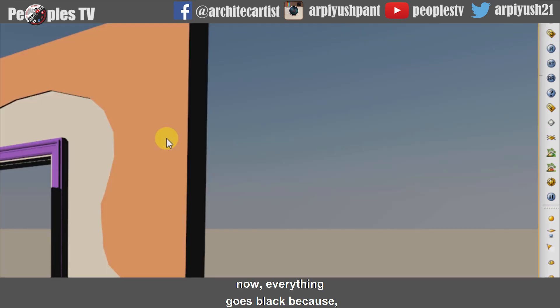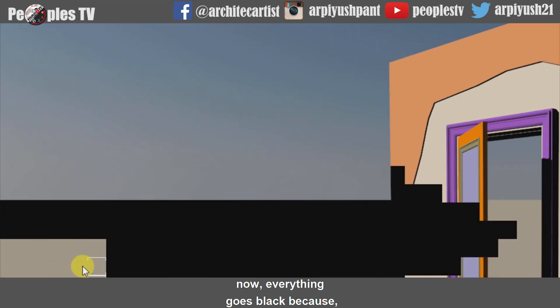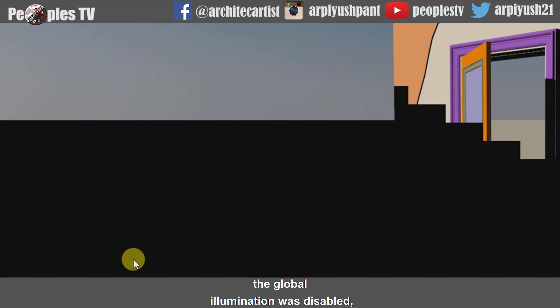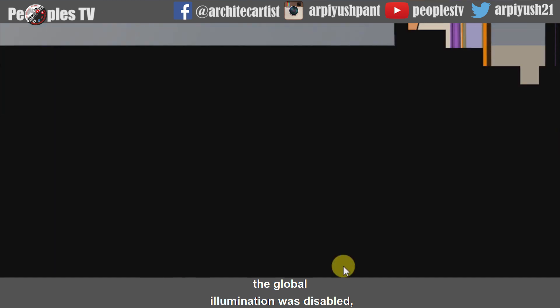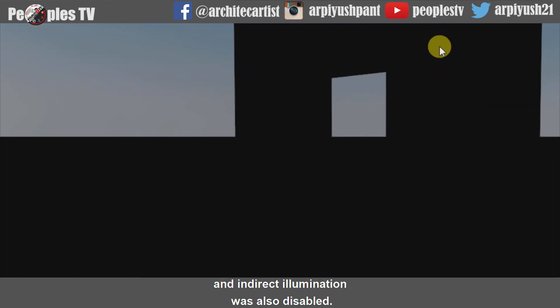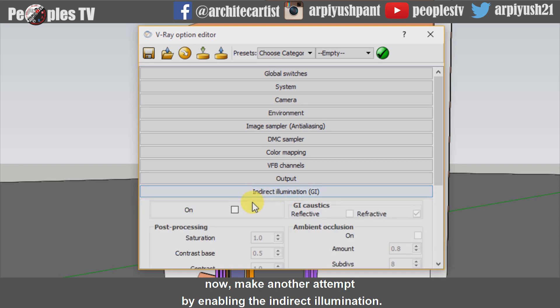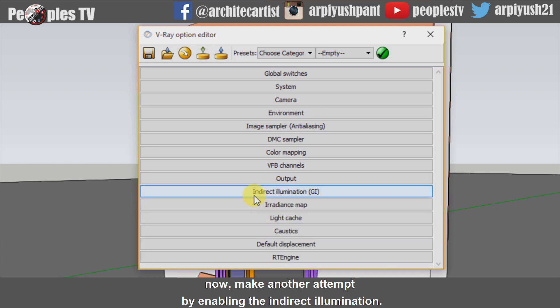Now everything goes black because the global illumination was disabled and indirect illumination was also disabled. Now make another attempt by enabling the indirect illumination.